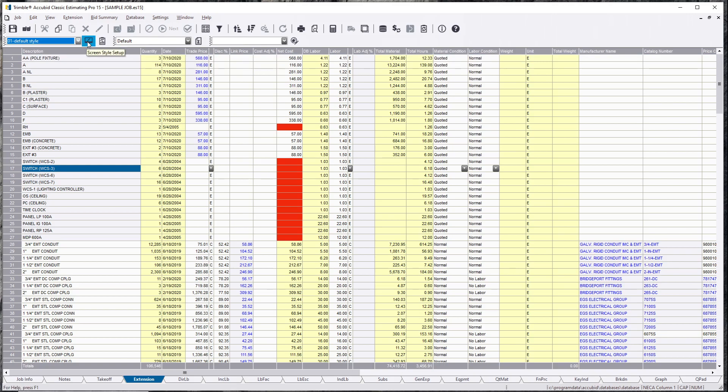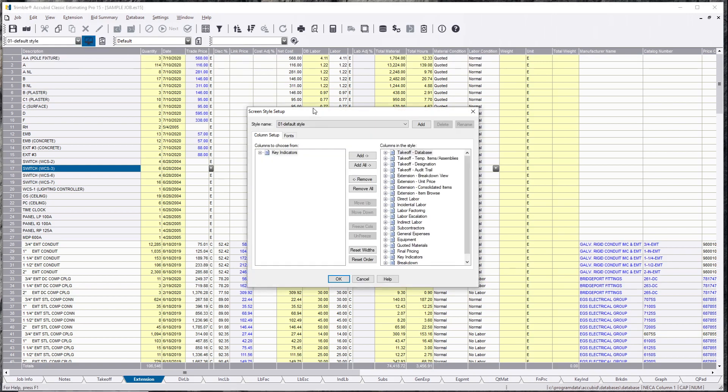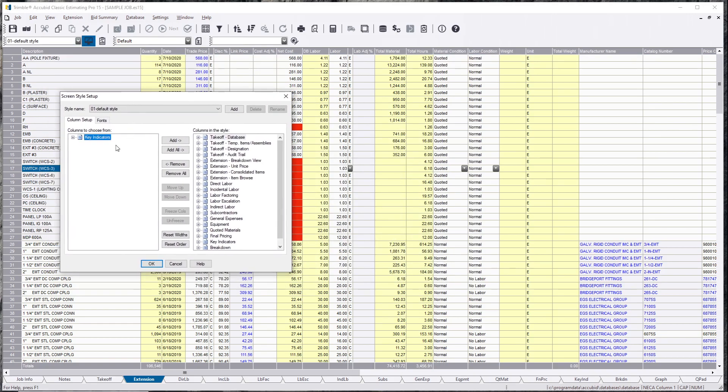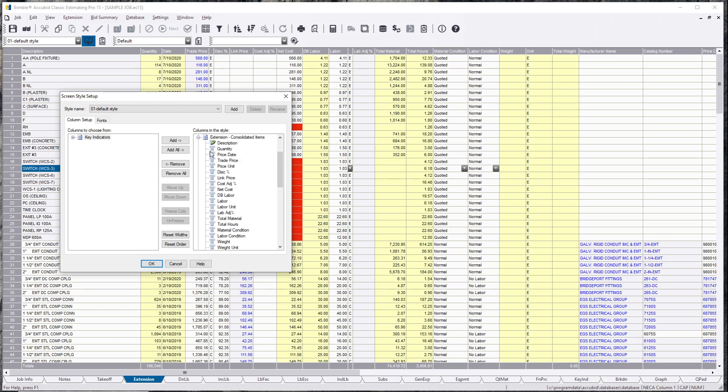If you click this button here you're able to take out in the extension consolidated items. You can see that these descriptions here are actually located in each of these columns - quantity, price date, trade price, etc.